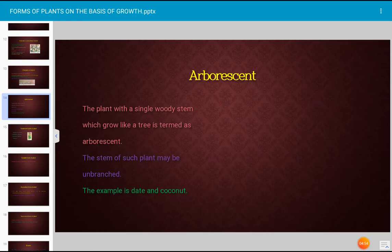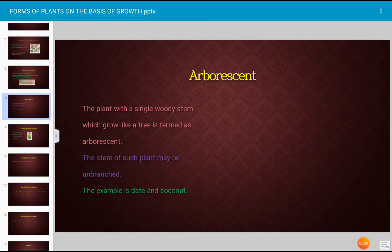The arborescent form refers to a plant with a single woody stem that grows like a tree; such a plant is termed arborescent. The stem of such a plant may be unbranched. Examples are the date palm and the coconut plant.